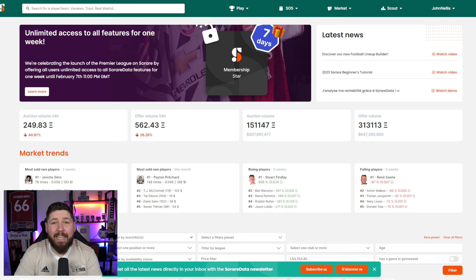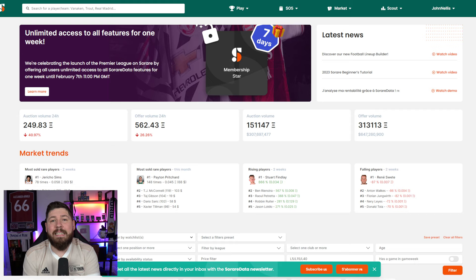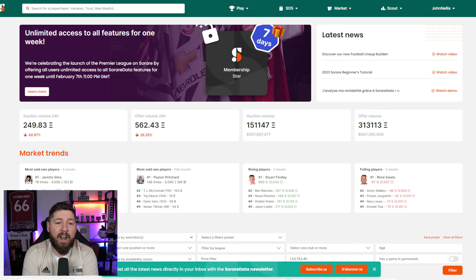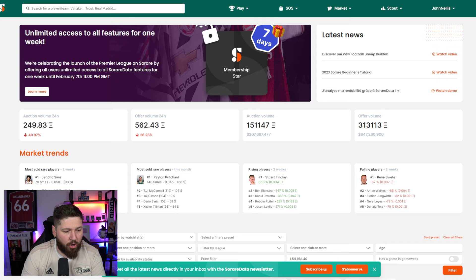Not only will you get the free week until the 7th of February, you'll actually get a following two weeks free because that's the original sign up offer. So if you haven't signed up, there's three weeks free of SoRareData using the link below or code John Nellis. Let me show you my favorite features on the site.